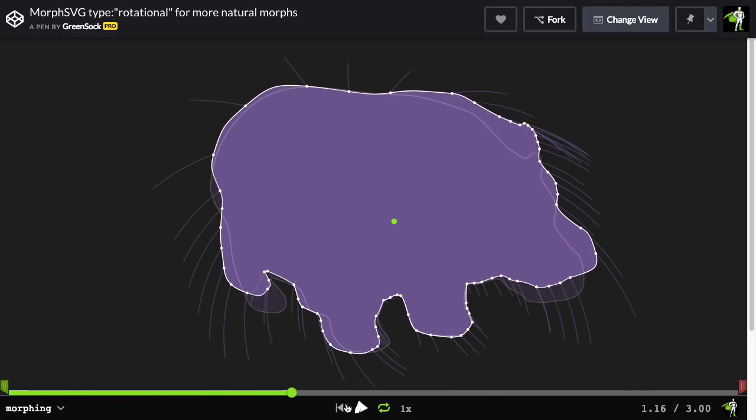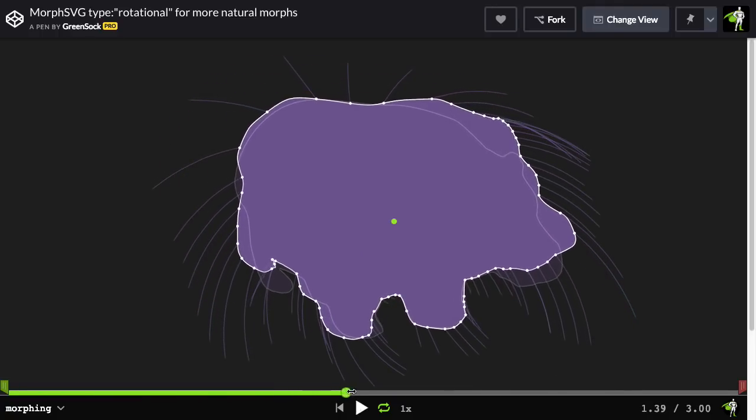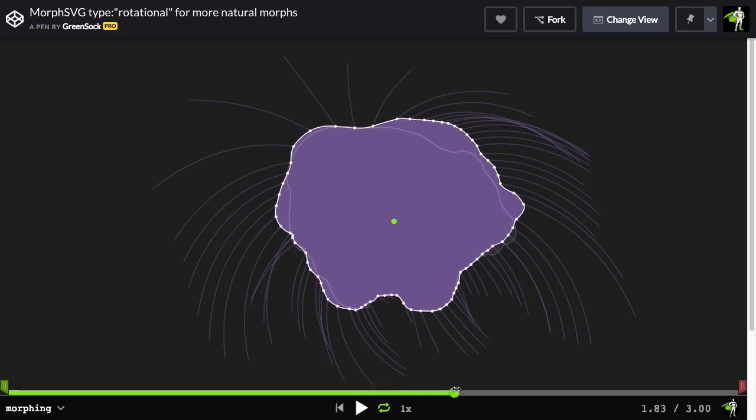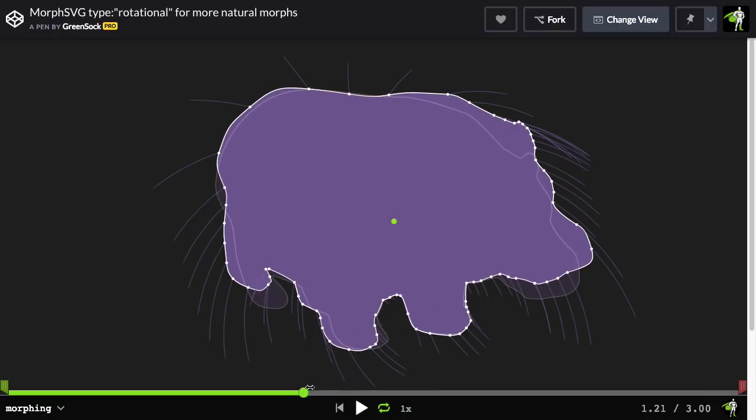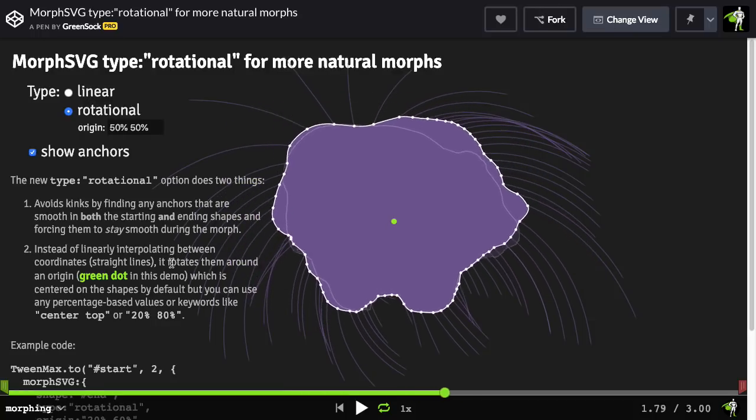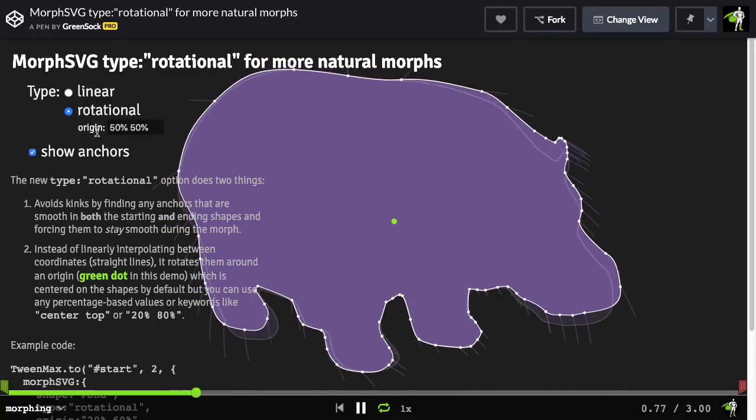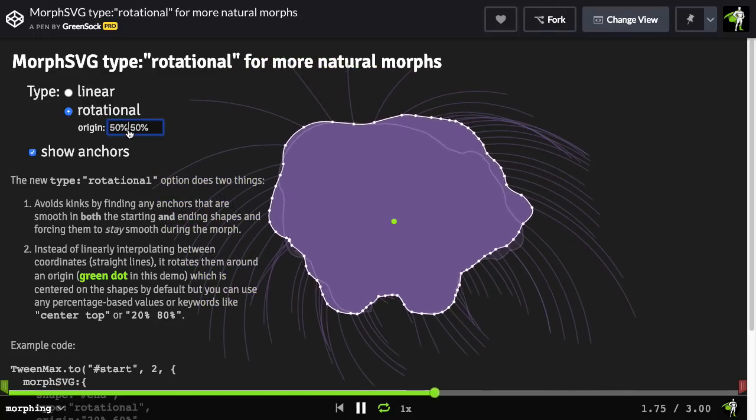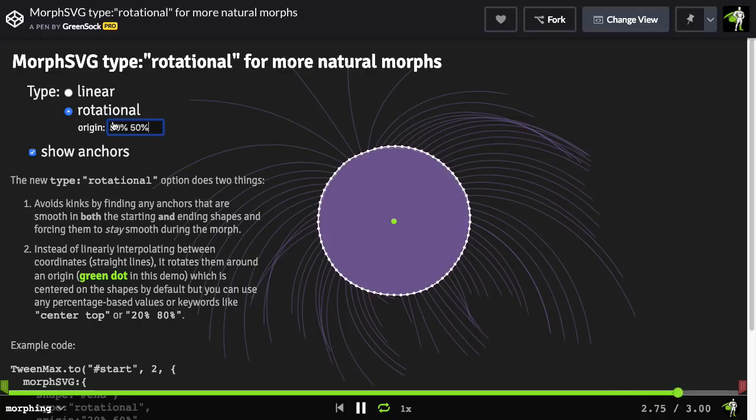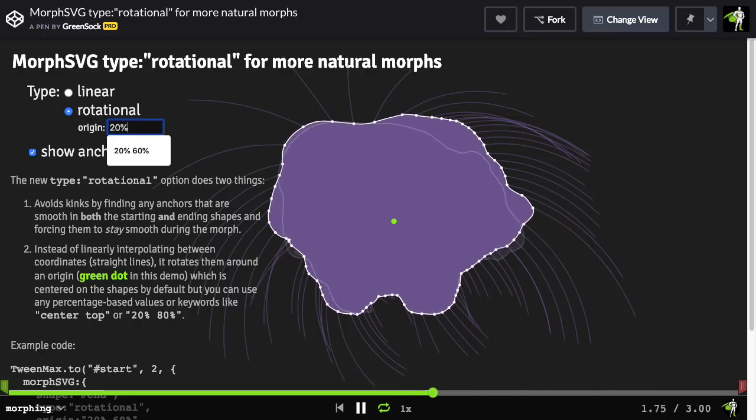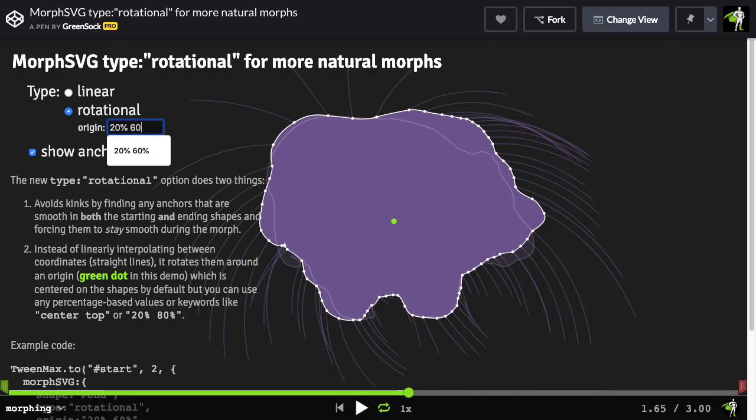Now, there is a point. Let me just scrub slowly here. Where it gets a little bit bunched up here. It's not perfect, but it's so much better. But one more thing we can do is change the origin that the rotational values are being interpolated around. So let me click again to get the UI up here. And for the origin, I'm going to use a custom value of 20% and 60%.